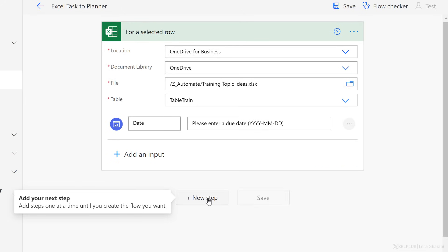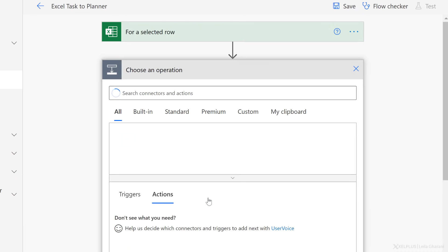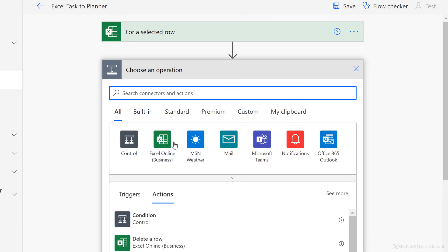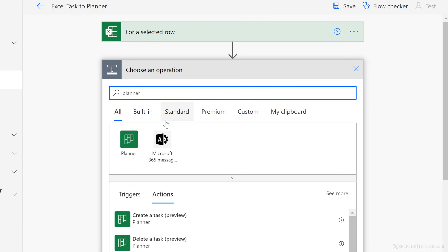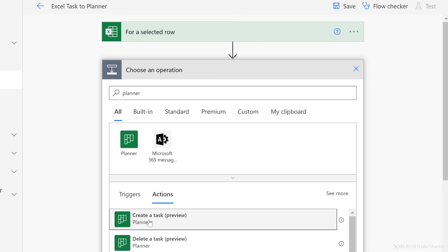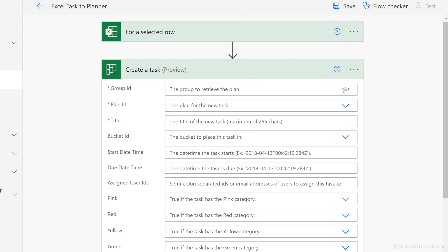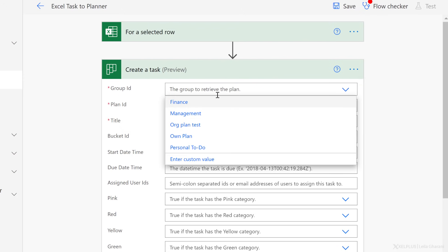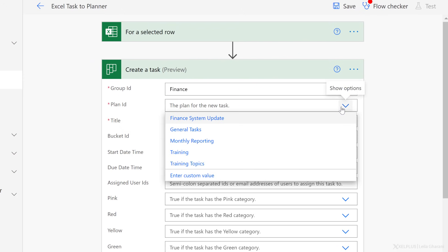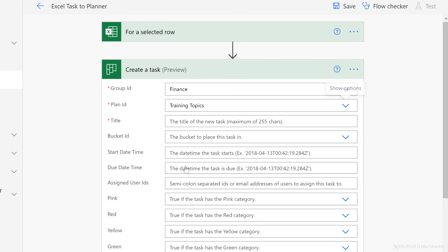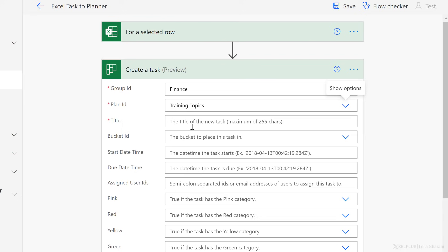Next, what we want to do is add our action step. This action step is going to be for Planner, because once we've selected the row, we want to create a task in Planner, which is right here. What we need is the group ID for the task. Mine is finance, the plan ID. Well, the plan ID, in my case, is training topics. And now the title. This is the title of the task.